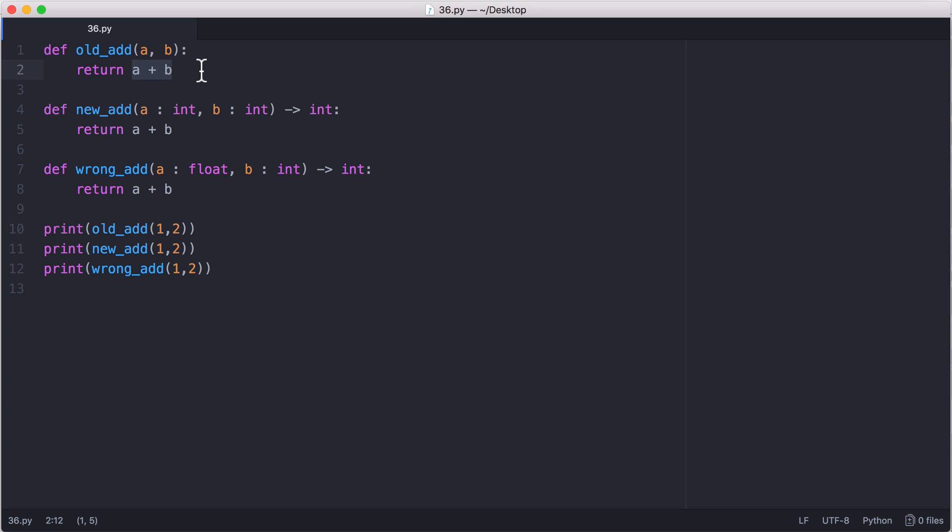It's also handy for IDEs because at the moment IDEs can look at this function and there's very little they can do to figure out what the type should be. So they can't give you as good error messages.